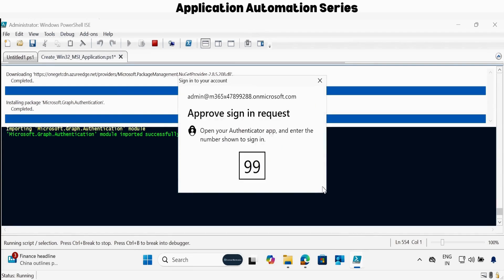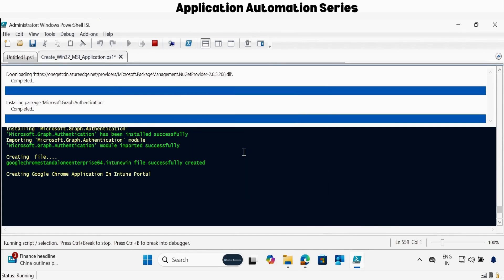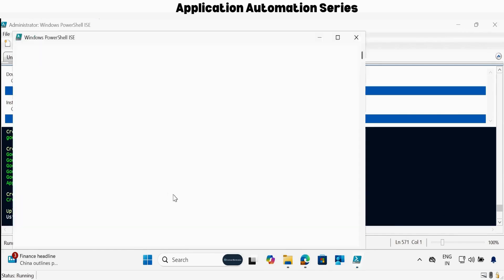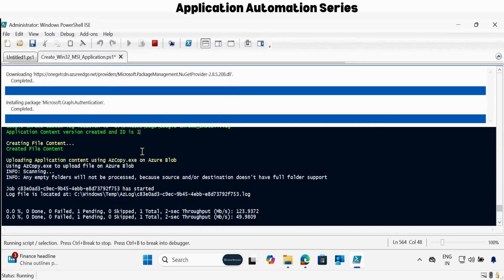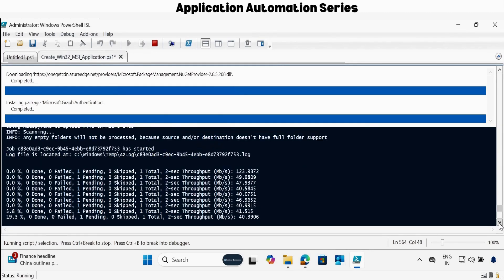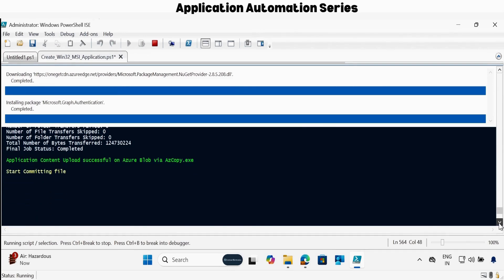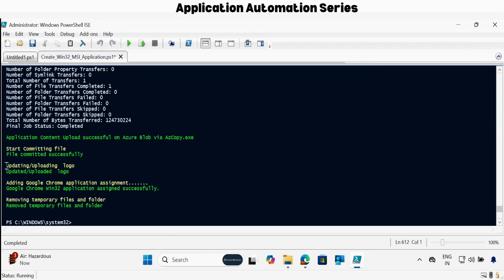Now we have to provide the account that has the right permission to create an application in Intune. Now it has started creating the application — we can see that the application ID is now created in the Intune portal, and this is the GUID of that application. Now it has started uploading the application. The application uploaded successfully, and now it's started committing the file. The file also committed successfully, and the application logo is also updated.